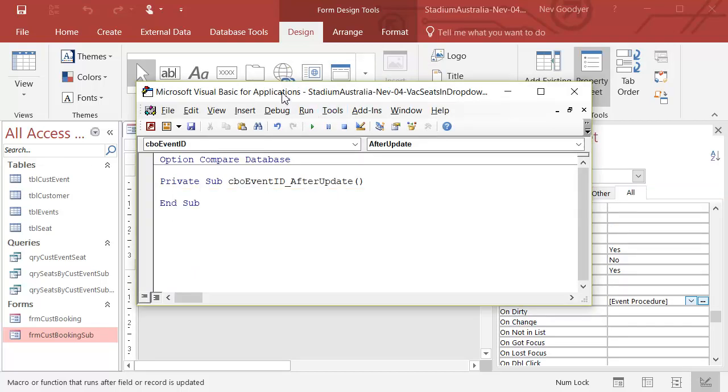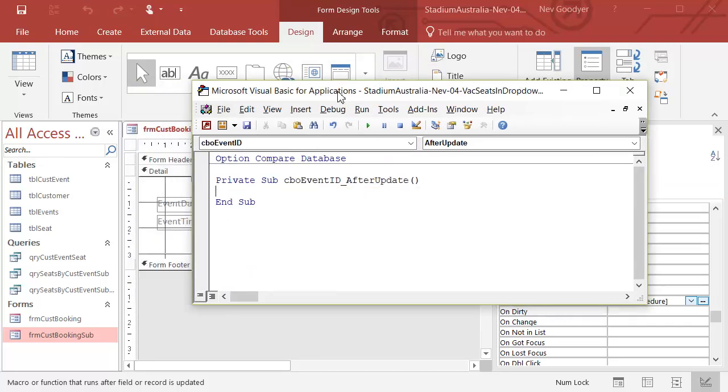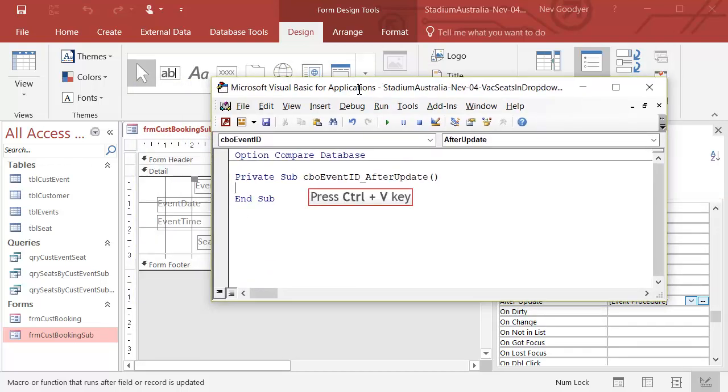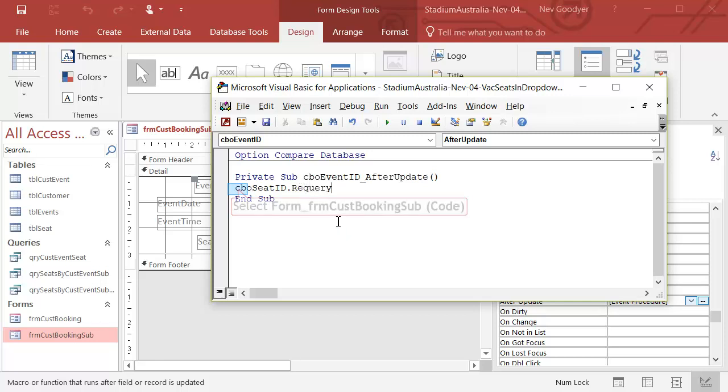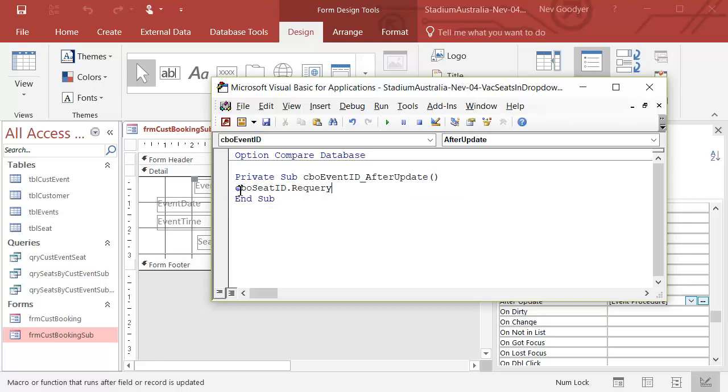Let's put that here. I'm going to paste my little bit of code. I'm going to go dot requery. There it is. And tab. I might just indent that to make it look neat.